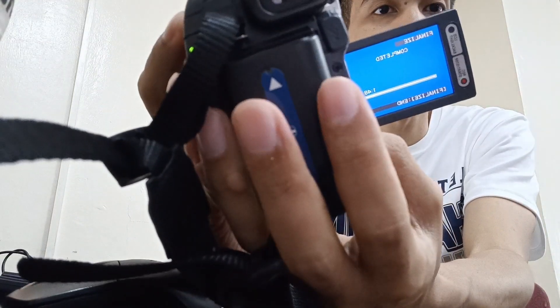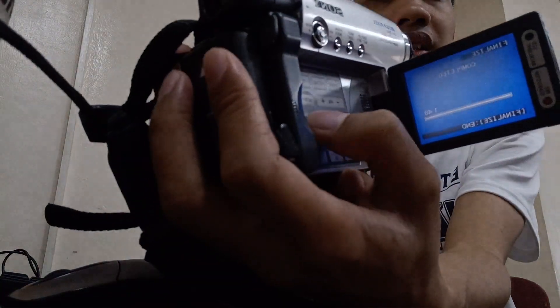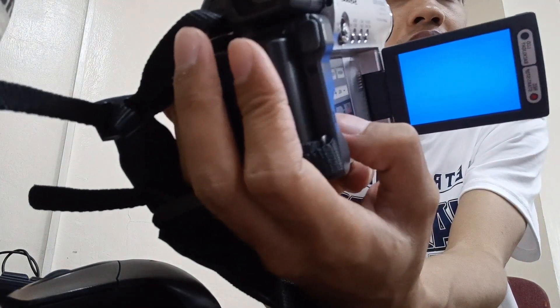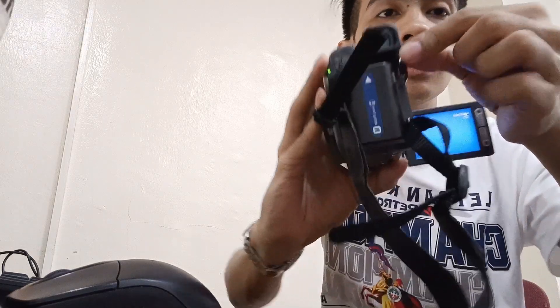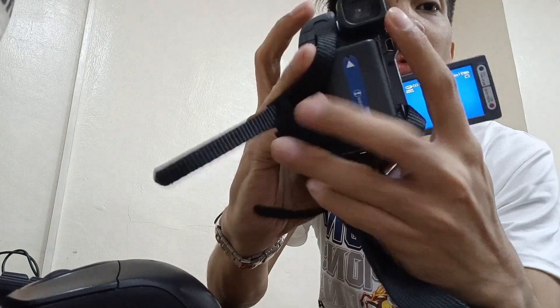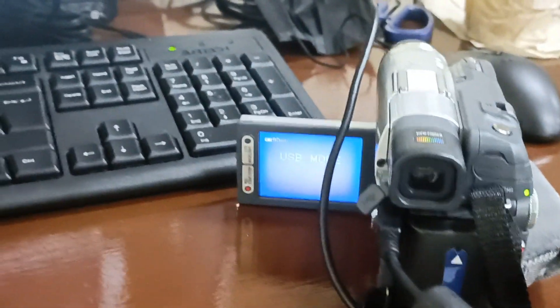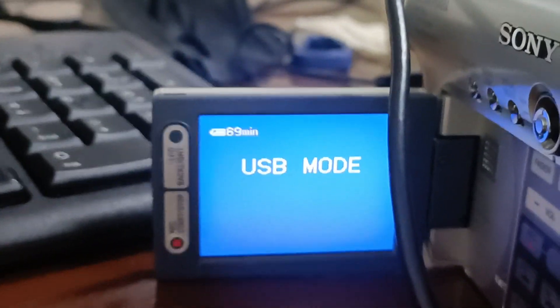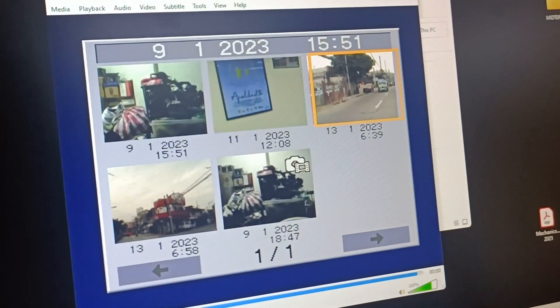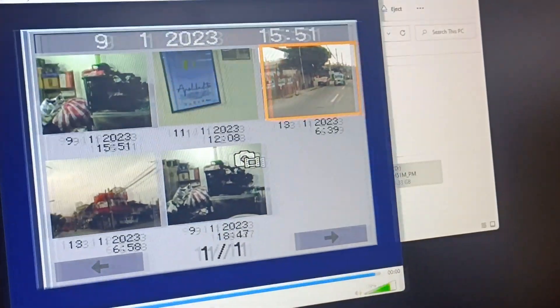Now that we have finalized everything, you will see the confirmation on screen. Press again to end the finalization. You will find the mini USB port here on the camcorder. Connect it, and you will see that the camcorder is already in USB mode and is now connected to the computer.